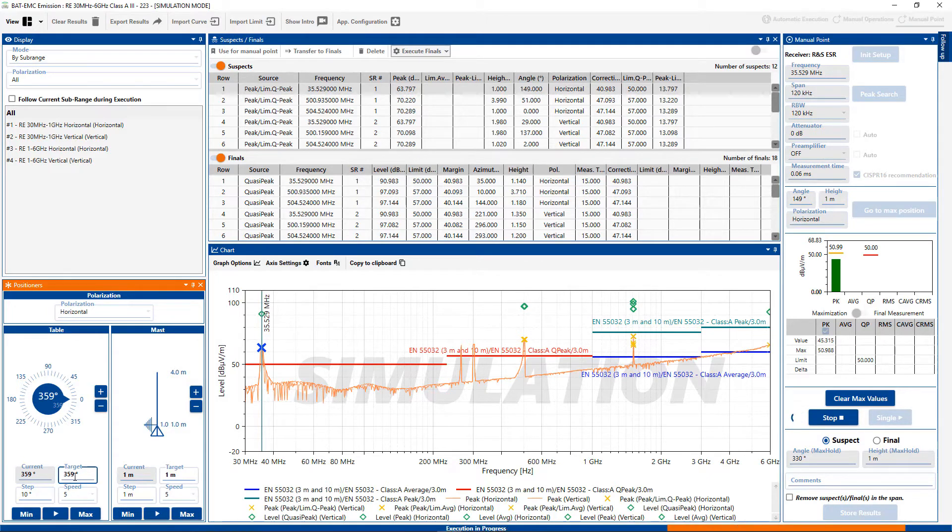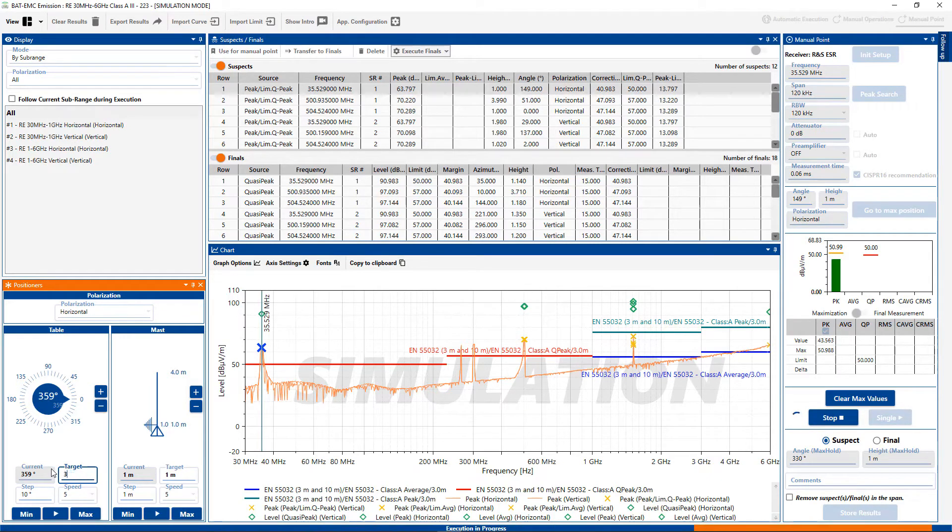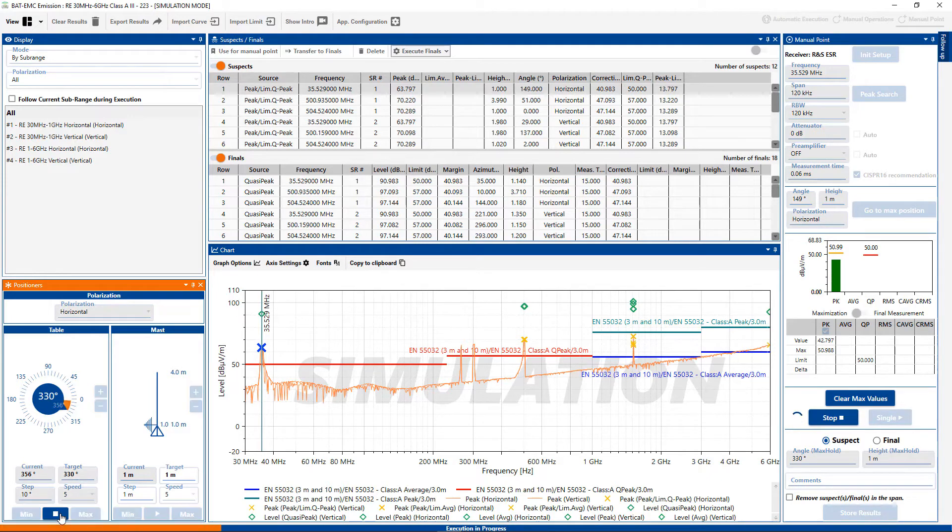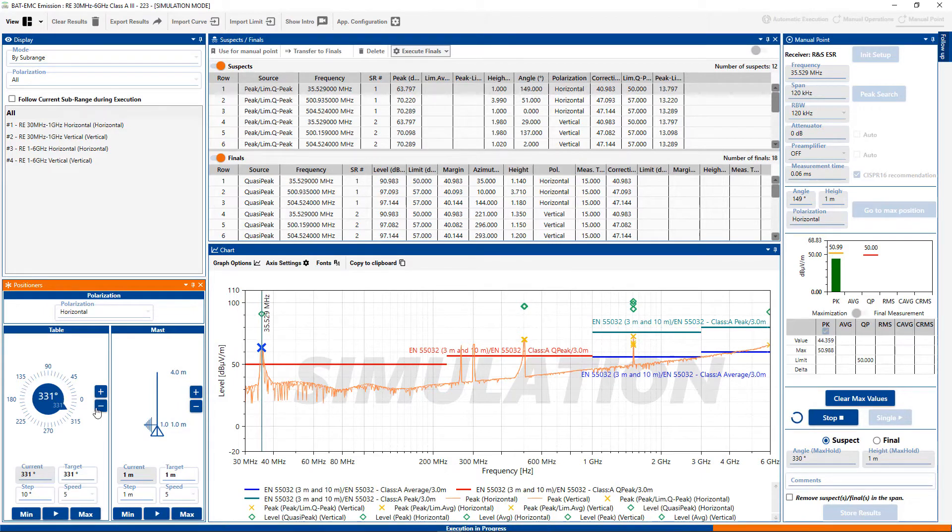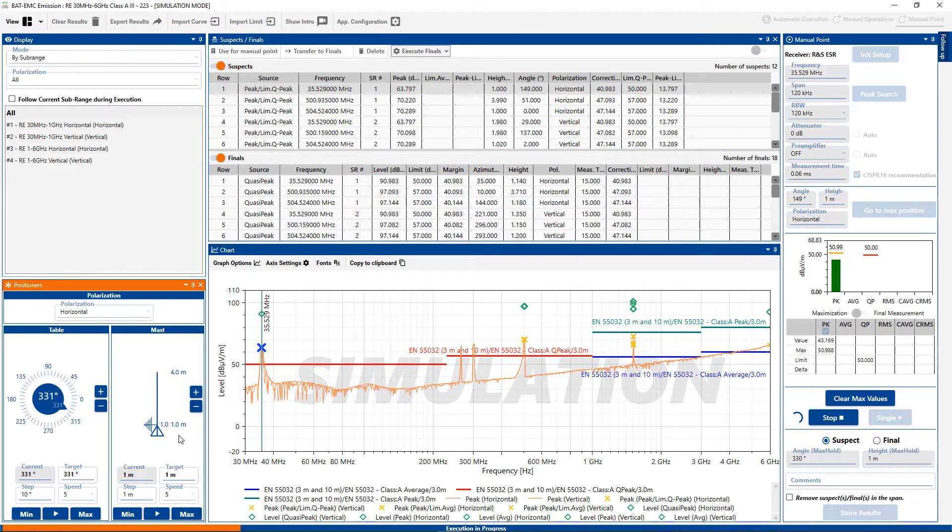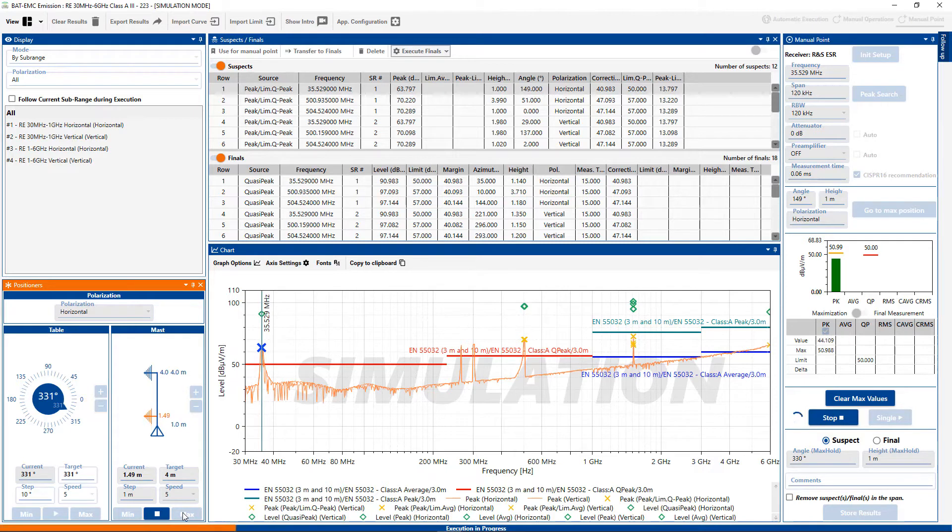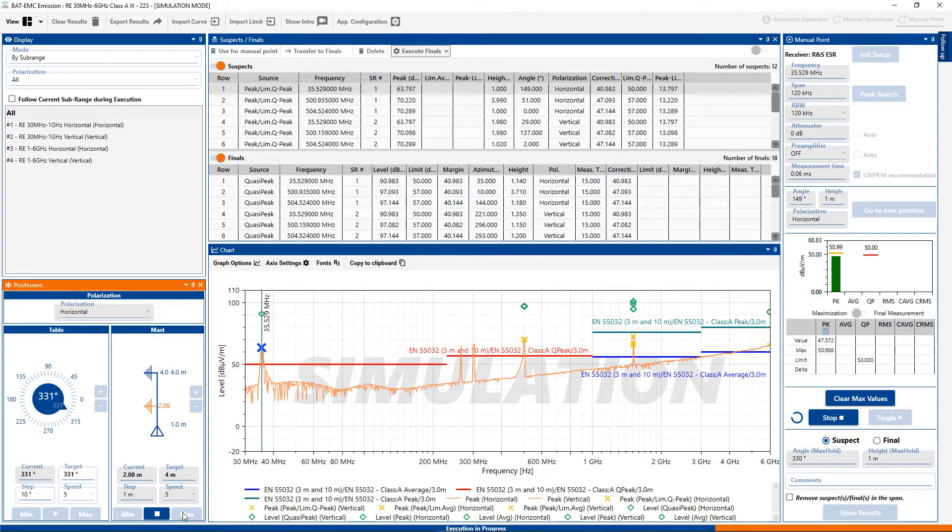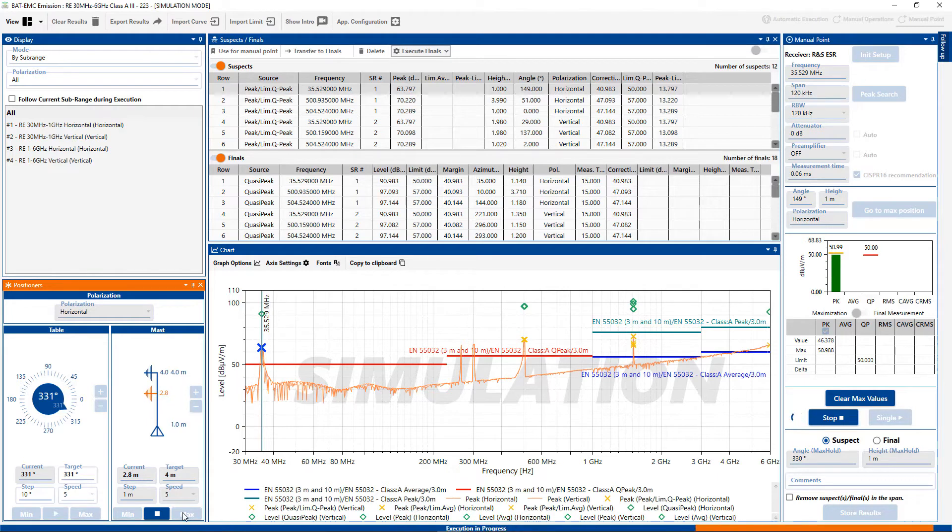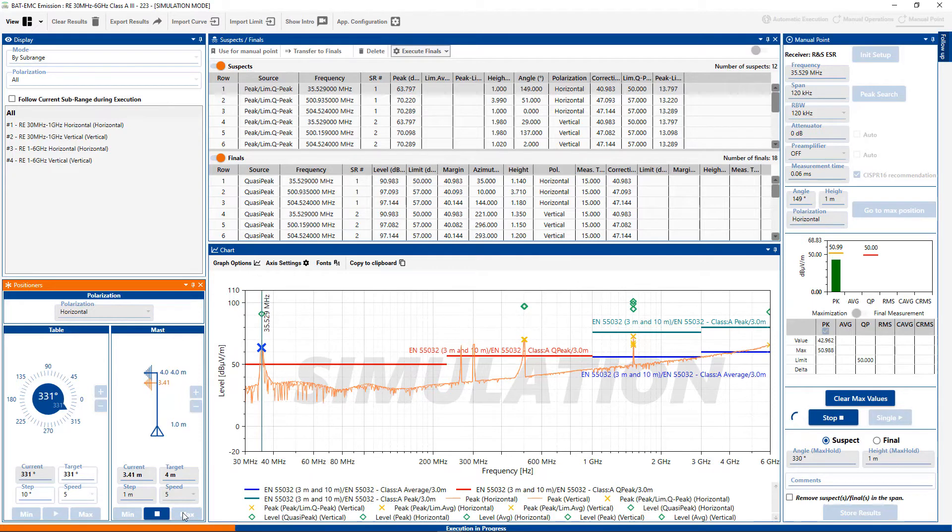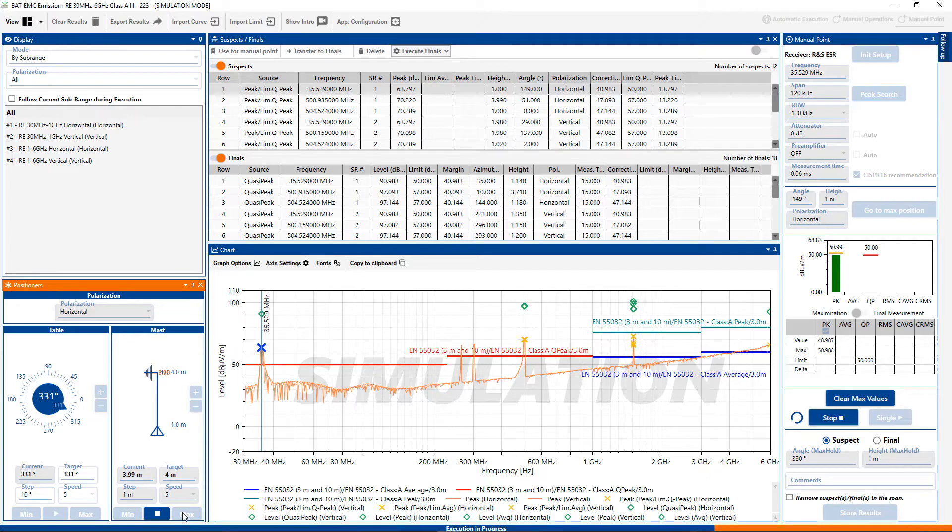Now we're at 330 and I can exercise the antenna mass to see if I can come up with a new value for the max height. I can put in a target or just simply go to max. There we go. There we go.